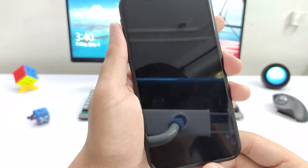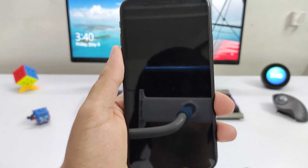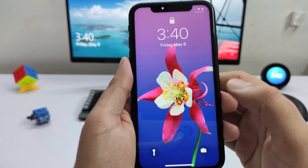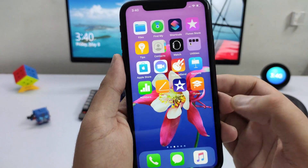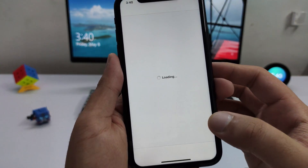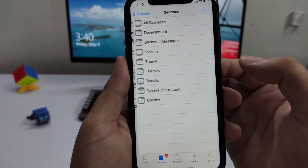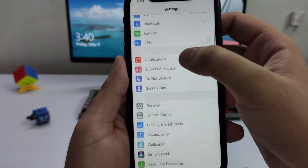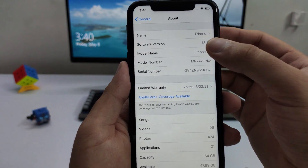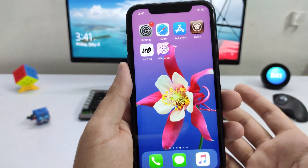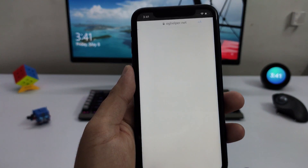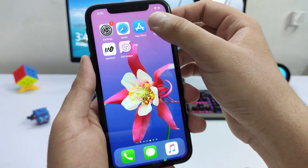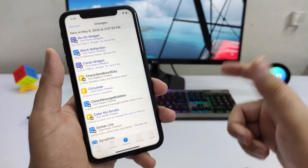The device has finished jailbreaking. Tap OK and wait for the device to respring. As you can see, the device is now jailbroken — Cydia is installed and working perfectly. You can go ahead and install tweaks from Cydia. This is running iOS 13.3.1, jailbroken using the Uncover Alpha — that's how simple it is. If you have any questions, leave them in the comments. Make sure you hit the like button, subscribe to the channel, and I'll see you in the next one.